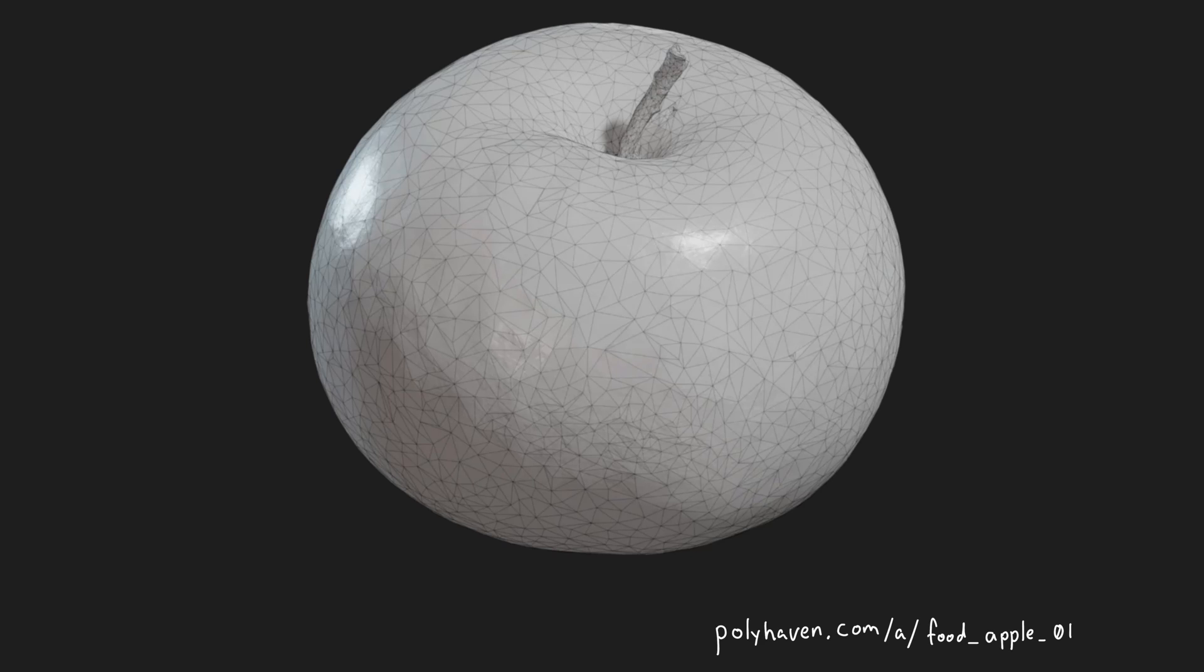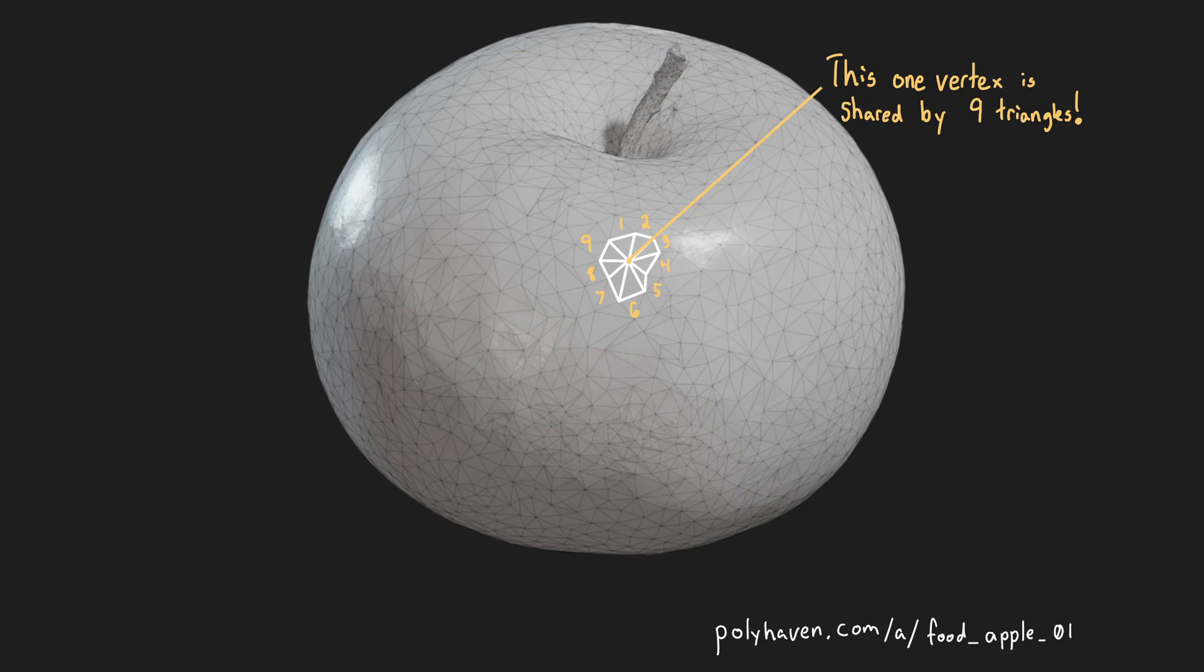Currently, we pass in each vertex for every triangle that makes up a 3D mesh. However, most vertices in a mesh will be shared by multiple triangles, in which case we must duplicate that vertex's data.